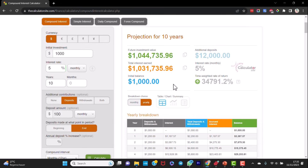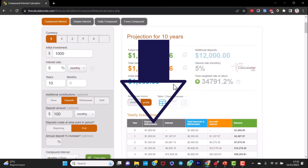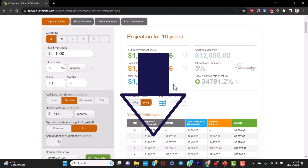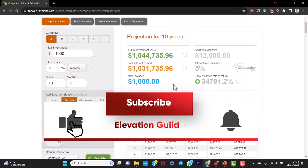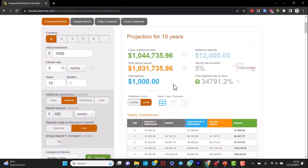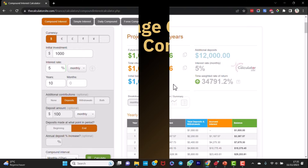For options to take advantage of the power of compounding, please do check the links in the description below. We will continue creating and sharing content on the topic of the power of compounding and wealth building on this channel. If you haven't already subscribed, please do subscribe and turn on notifications so that you can keep in touch with content as we publish it.